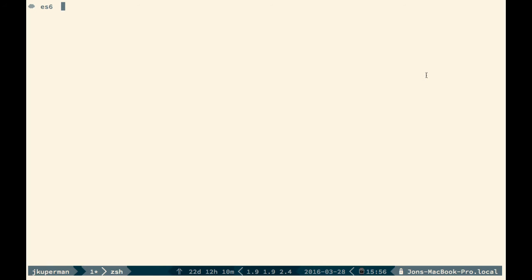All right, so now that all that setup's taken care of, we can dive into our first example, which is going to be ES6 destructuring. So I'm going to go here, and I've just got this empty folder with just some notes in it. So I'm going to go ahead and make a new file and call it destructuring.js.